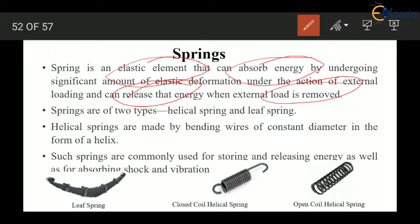When the force is applied, the spring absorbs energy. When the force is removed, the spring releases energy. Basically there are two types of springs: helical and leaf spring. Leaf springs are used in heavy duty work like trucks, and that is beyond the scope of this chapter. We will be considering only the helical spring in this chapter.